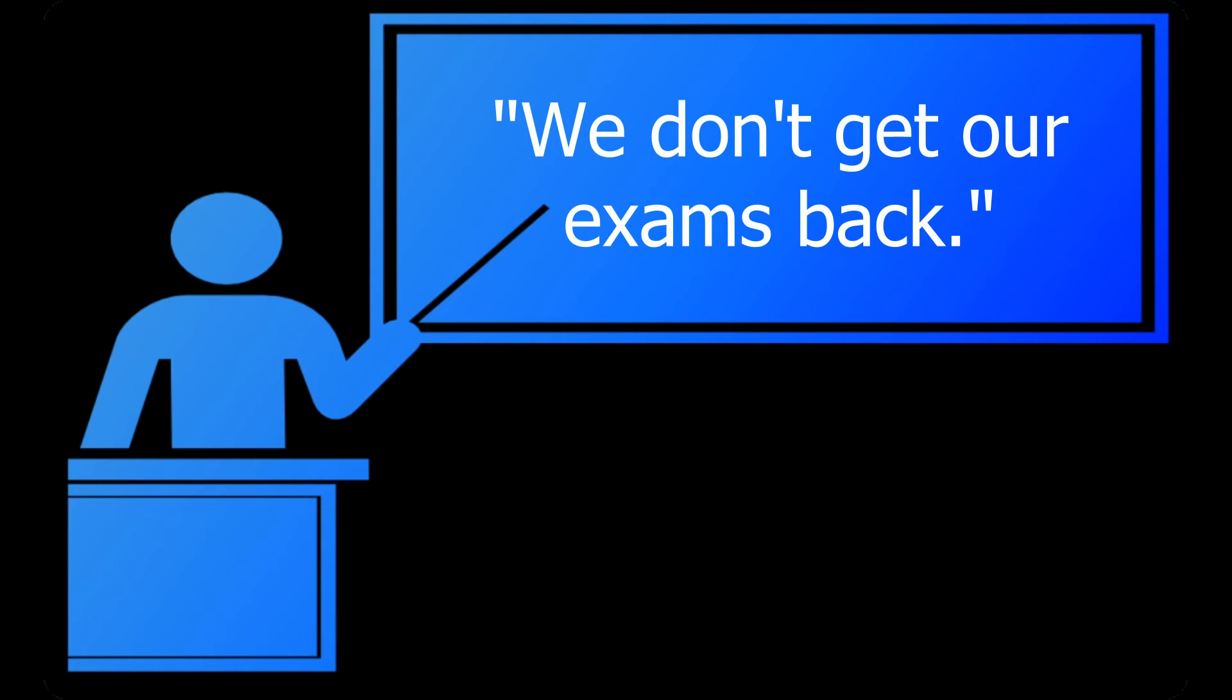I couldn't tell you the number of times that I had professors basically tell the class exactly what was going to be on the midterm or final, and there was still a wide range of grades on those exams. Even when the questions were known, it didn't mean much if students didn't care enough to develop skill.